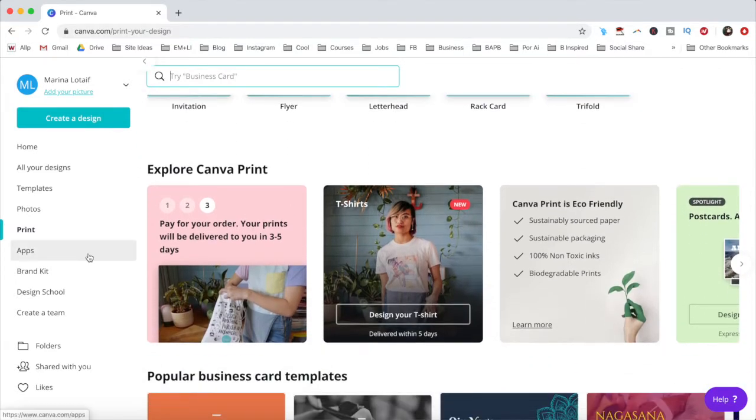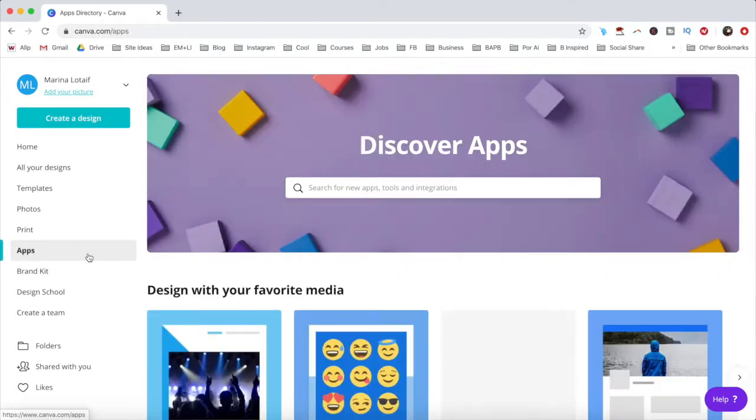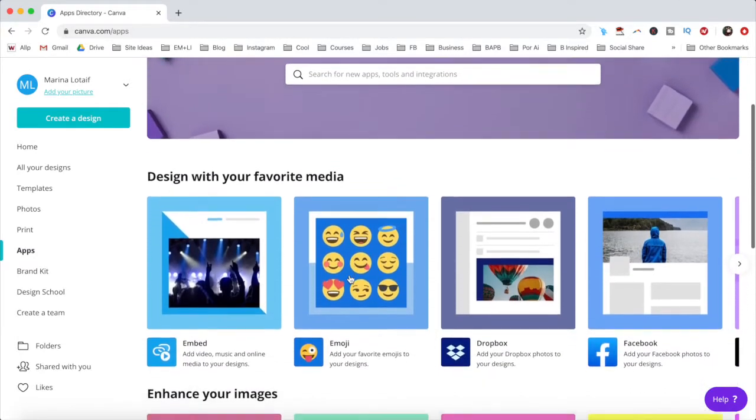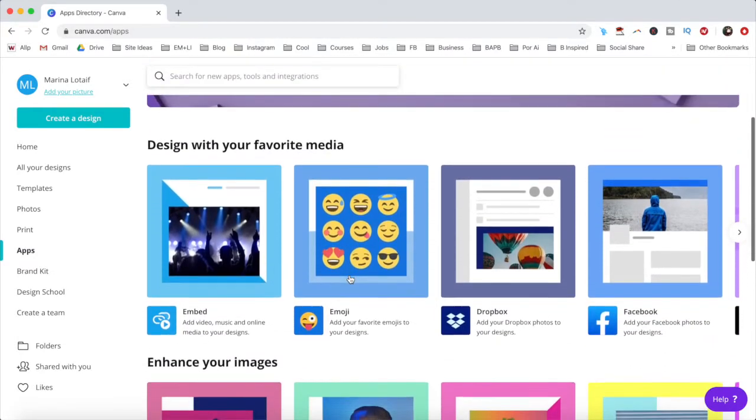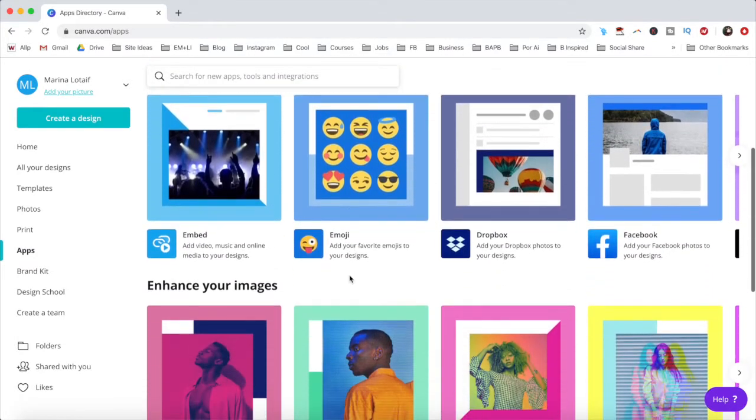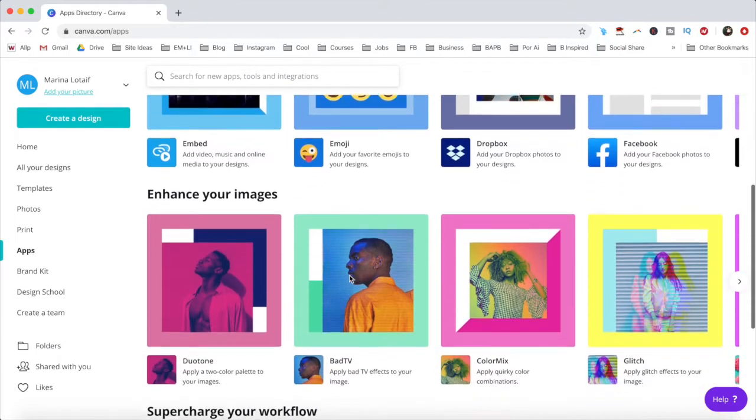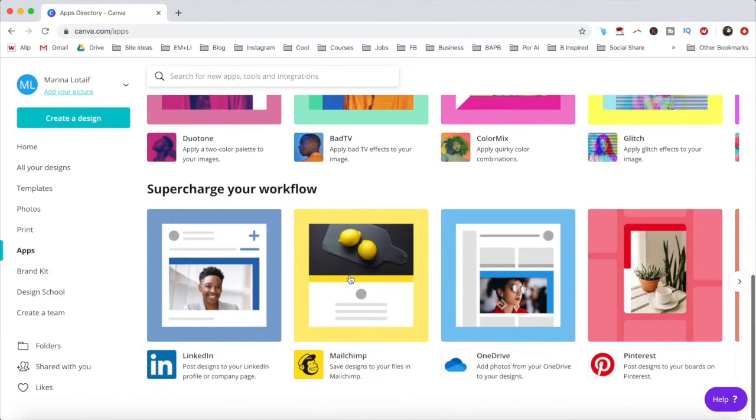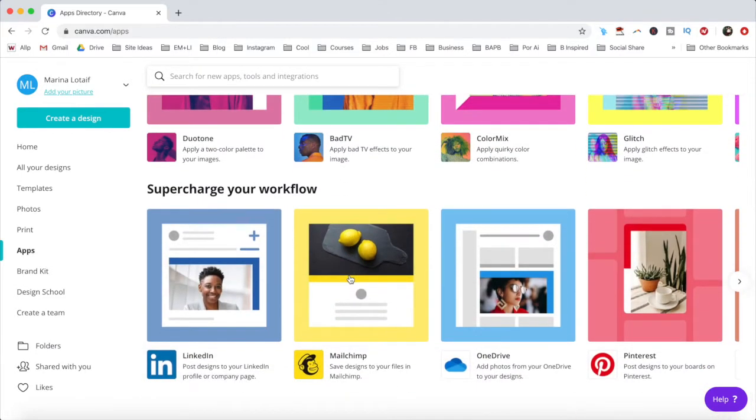Under the apps tab, you can search for new apps, tools and integrations to add to Canva to design your favorite media, enhance your images, and supercharge your workflow.